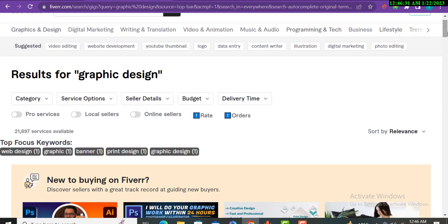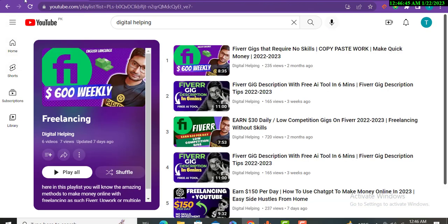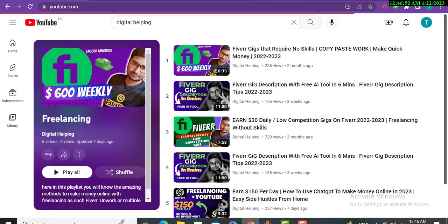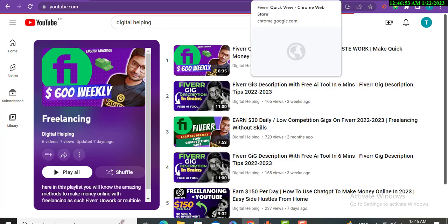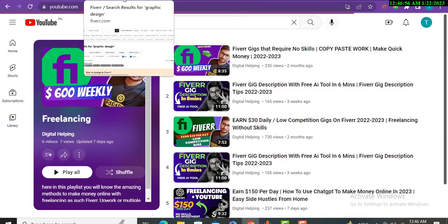Hope this video will become very helpful for you. If you have any kind of question or if you don't know me, you can check Digital Helping channel. You can subscribe to my channel. I make videos on how to make money online.